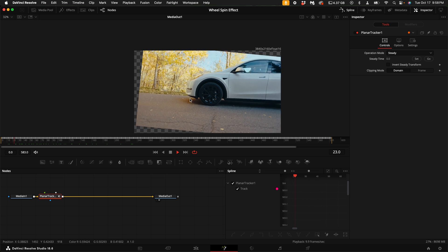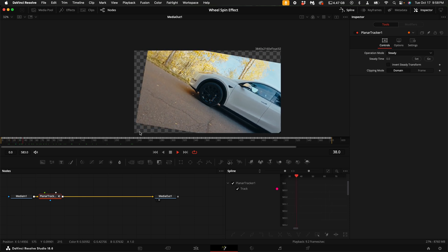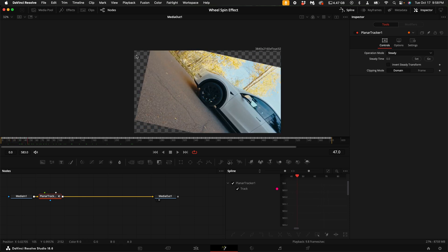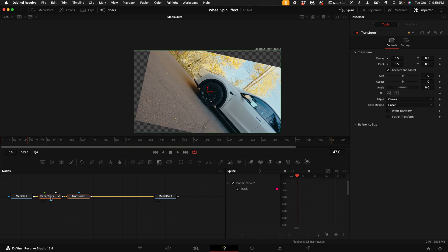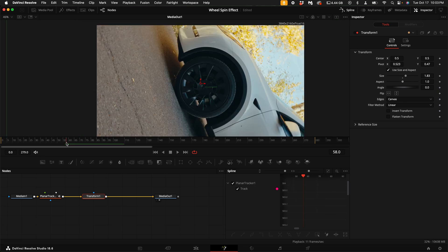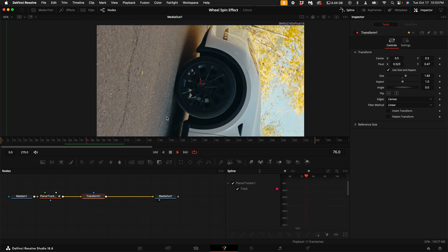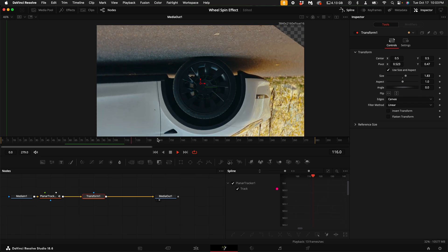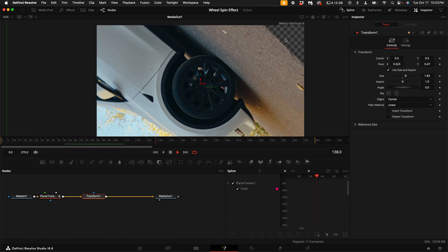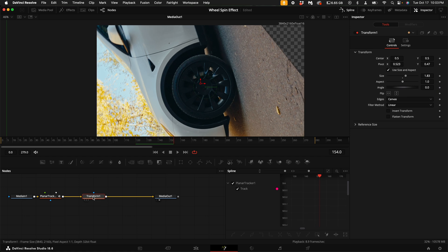The reason you want to shoot this in 4K is because we're going to have to crop in — we don't want to have any of these edges showing. So go ahead and add a transform node. With the transform node added after the planar tracker, go ahead and zoom this up. The reason I emphasize keeping the wheel in the center of the frame is because the better you do that, the less you're going to have to crop in using the transform tool.